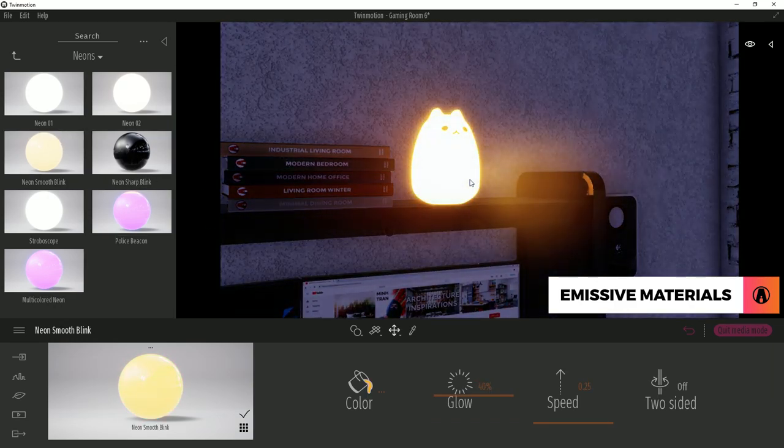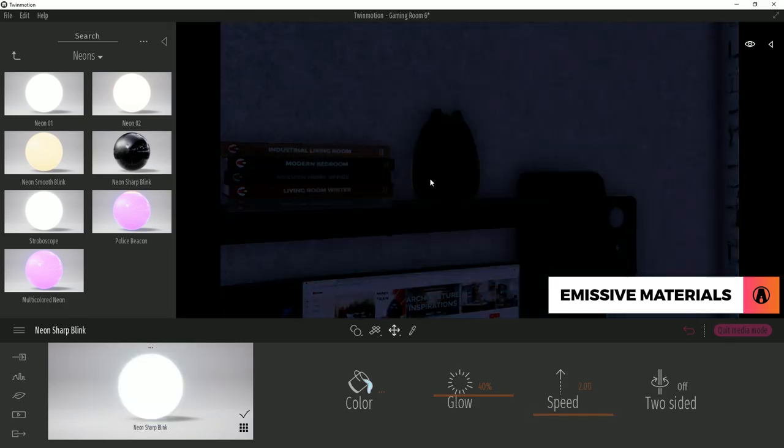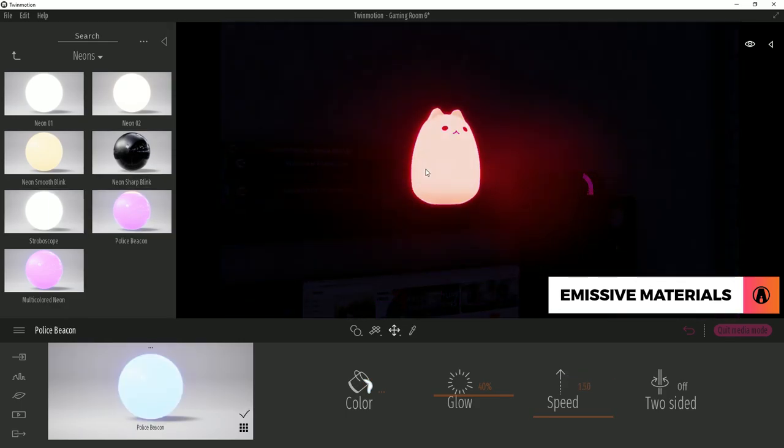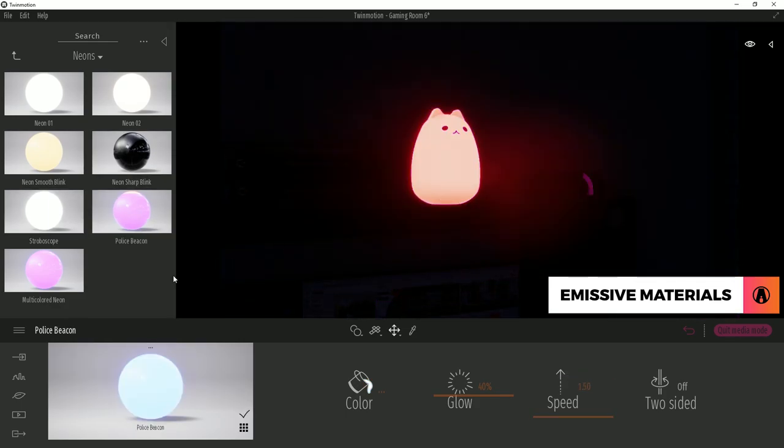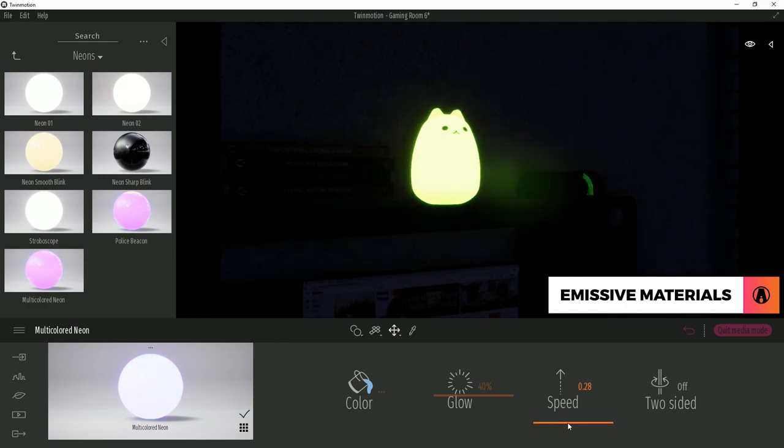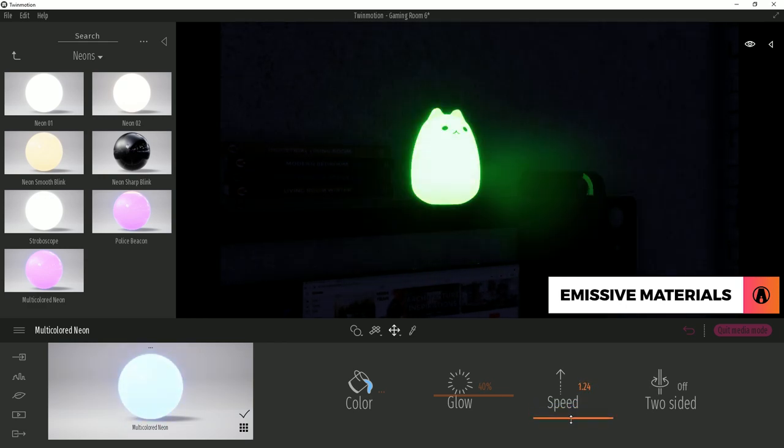There are also other types of neon materials. These include blinking lights, police beacon lights, and multi-color lights. You can also adjust the speed of the light to make it blink faster or slower.